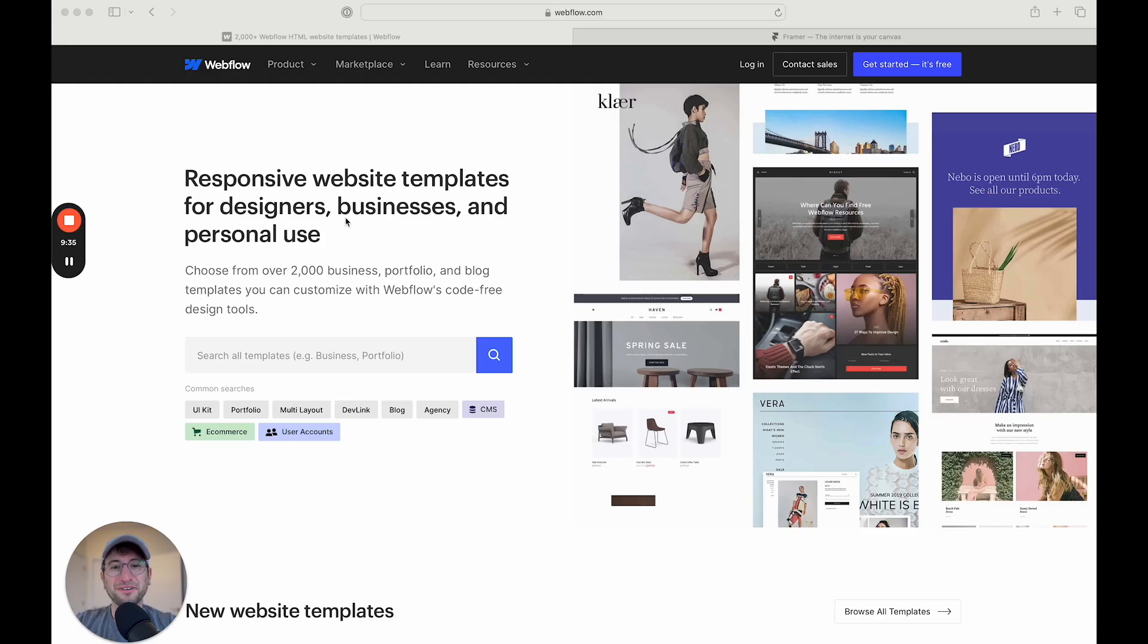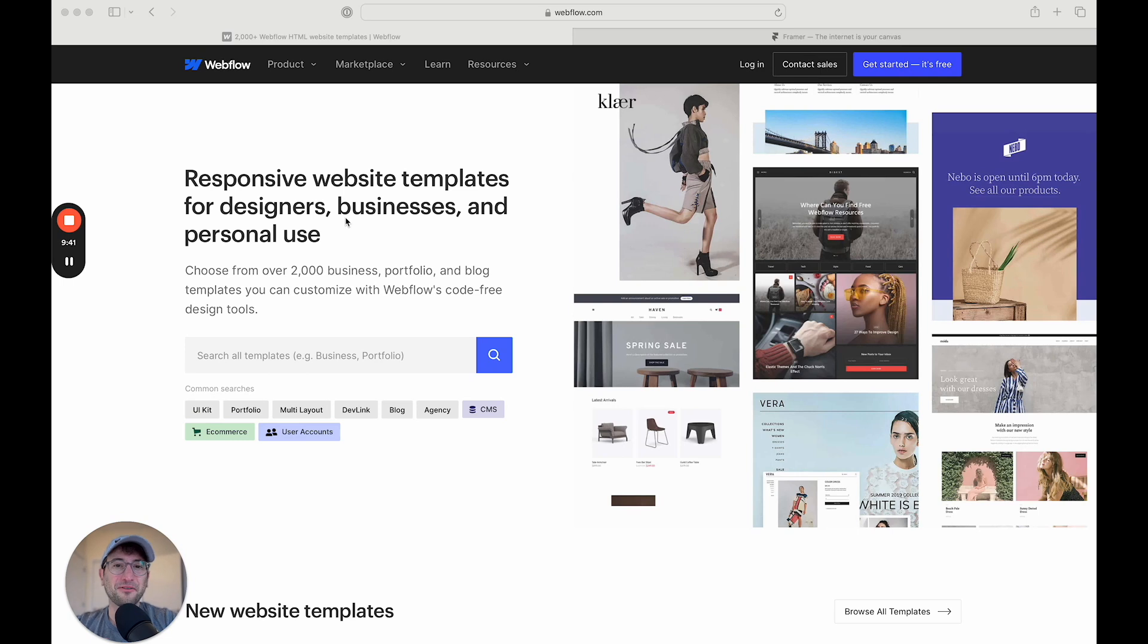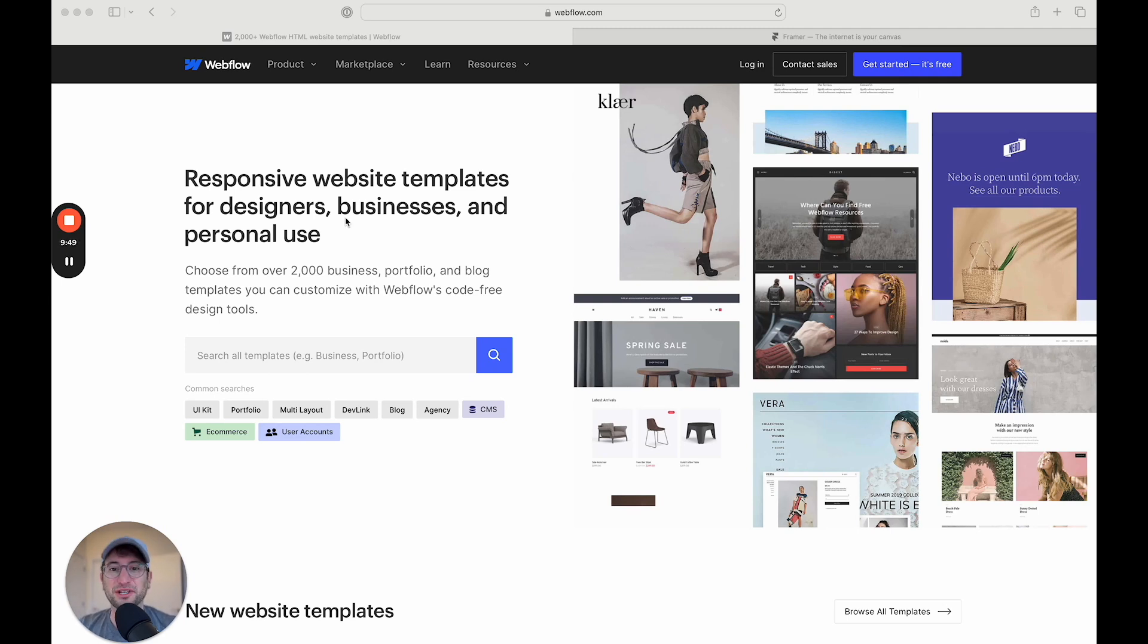So hopefully that was a helpful overview of the similarities and differences between Webflow and Framer. Overall, I just recommend actually building a basic website with both Webflow and Framer in their free plans and see which one you enjoy building with more. I don't think you can really go wrong.